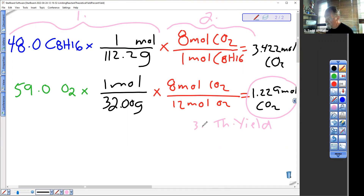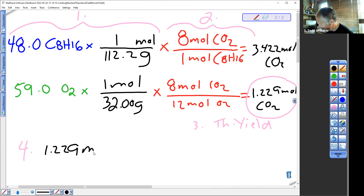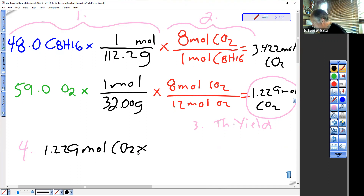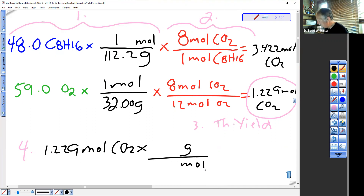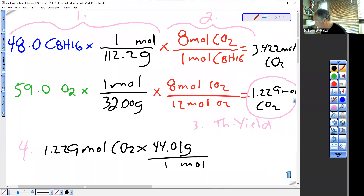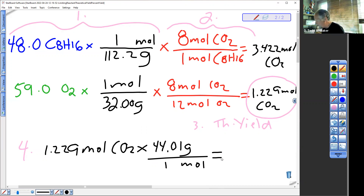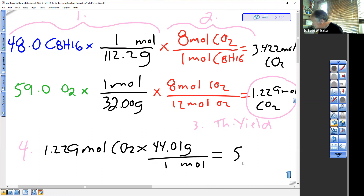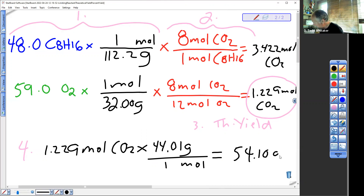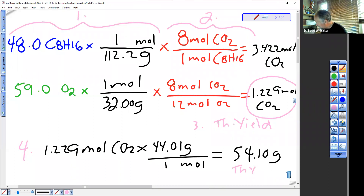Step four converts 1.229 moles of CO2 into grams of CO2. Grams and moles will cancel. One mole equals 44.01 grams — that is the molecular weight of the product CO2. And I got 54.10 grams. This is also your theoretical yield. 54.10 grams — that is the theoretical yield in grams of CO2.